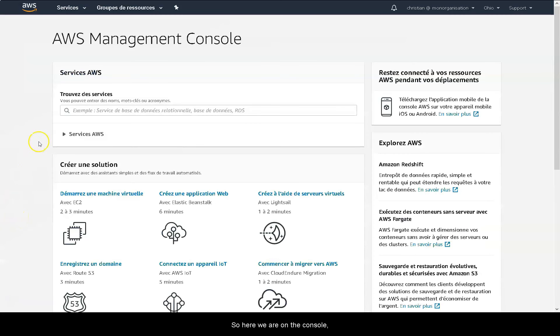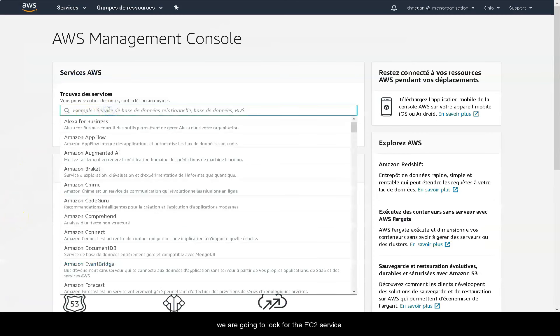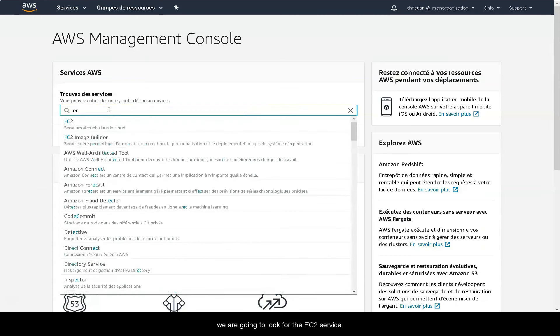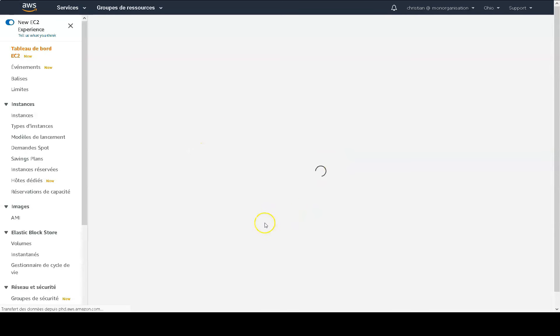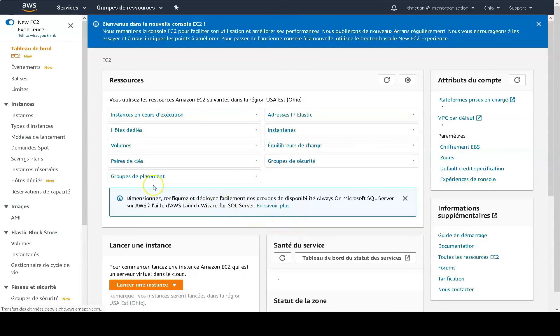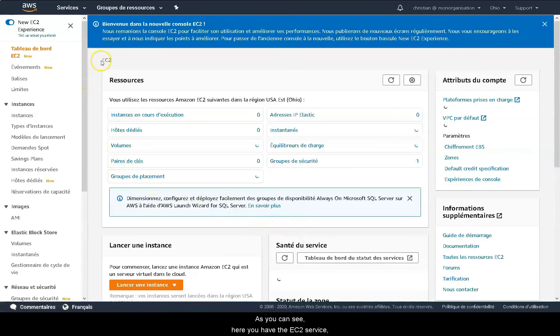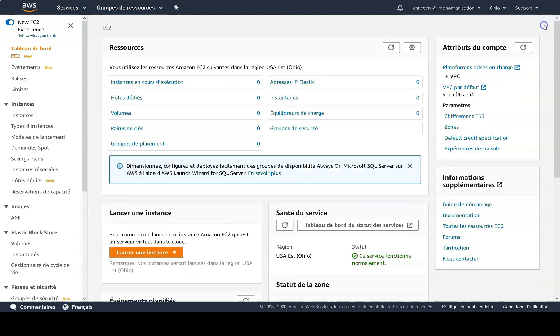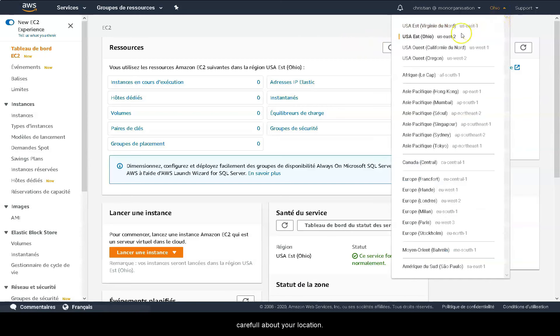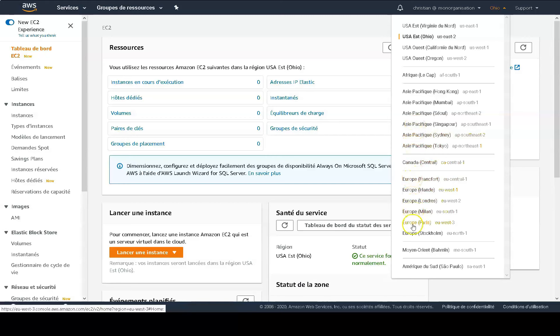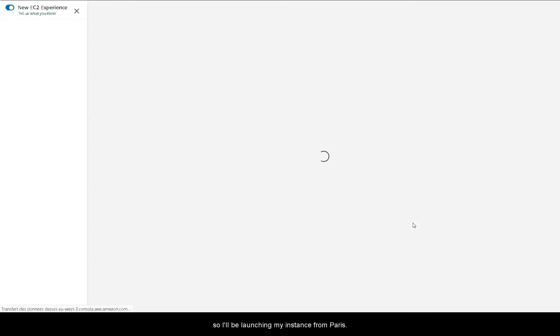So here we are on the console. We are going to look for the EC2 service. As you can see here you have the EC2 service. As explained before when launching an instance you have to be extremely careful about your location. In my case I'm in Paris so I'll be launching my instance from Paris.